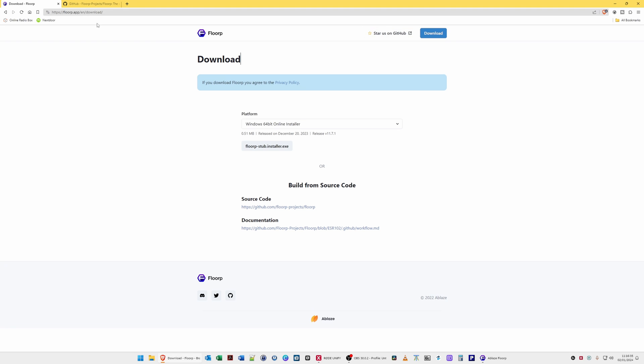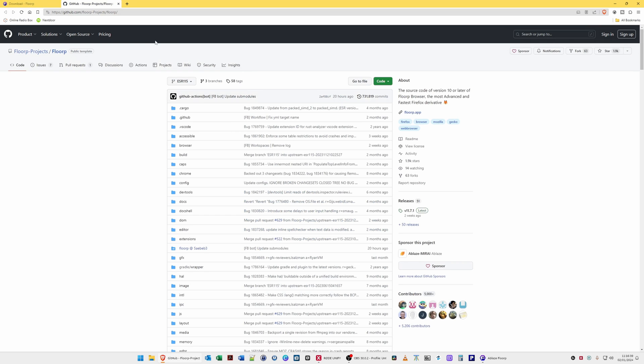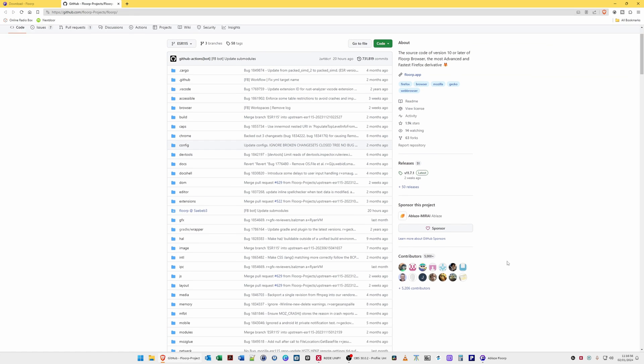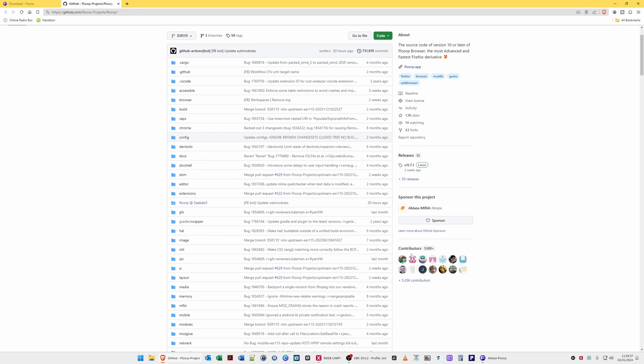You can go to the GitHub page where there are releases and information and so on. There you'll see releases, there's actually 51 releases and the current release is version 11.7.1 at the time of recording this video.